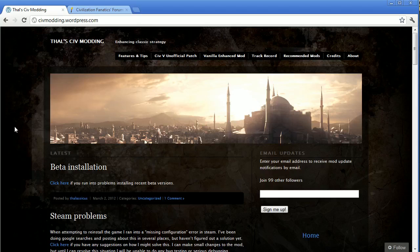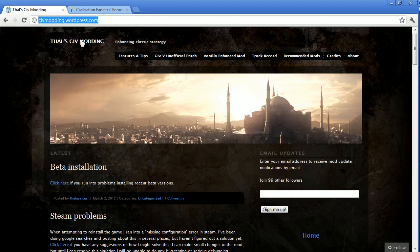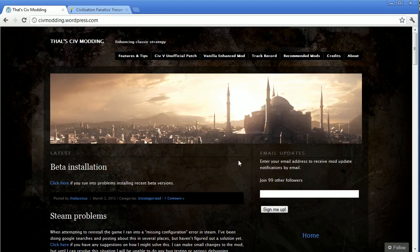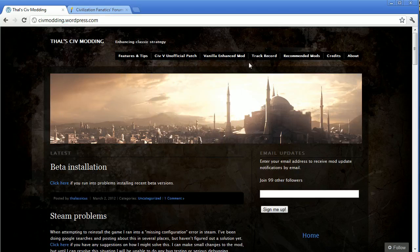So to get to this website, it's civmodding.wordpress.com. You can also just Google Civ Modding as one word or Thal's Civ Modding. Thal is the maintainer, the creator of this mod. When you come to his webpage, you can read about all the various changes.